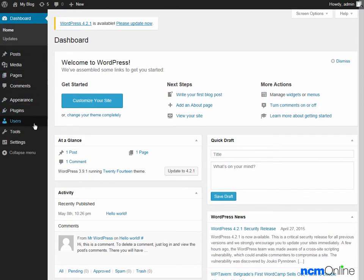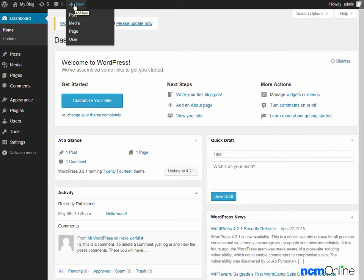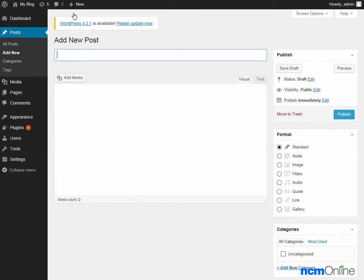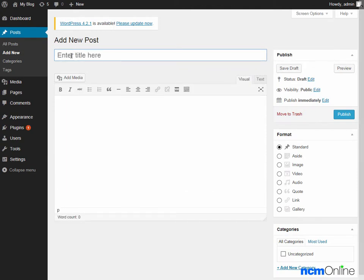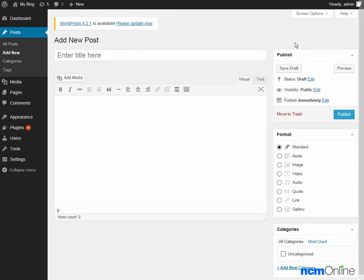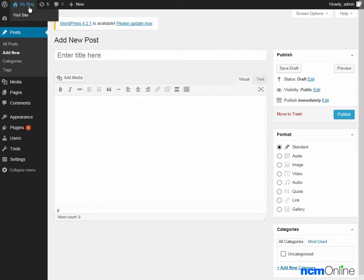Here you can see our new WordPress dashboard. From this screen we can control all aspects of our WordPress site. To create a new post we simply go to plus new post, add a title, add our content, and click the publish button. But we won't be creating a new post today — we're simply going to visit our new WordPress site by using the visit site link at the top of the dashboard.